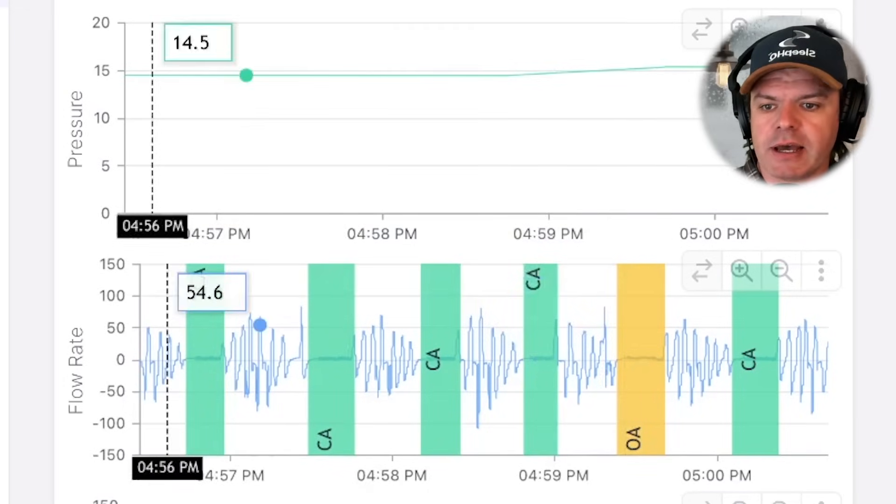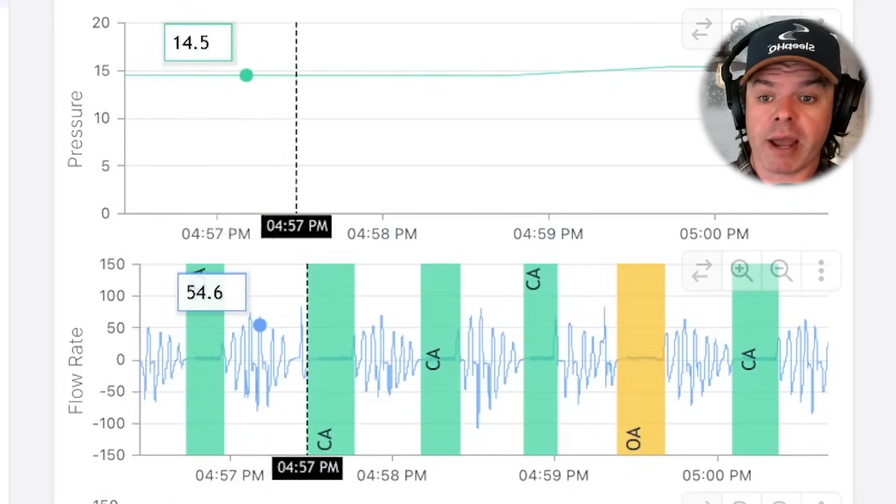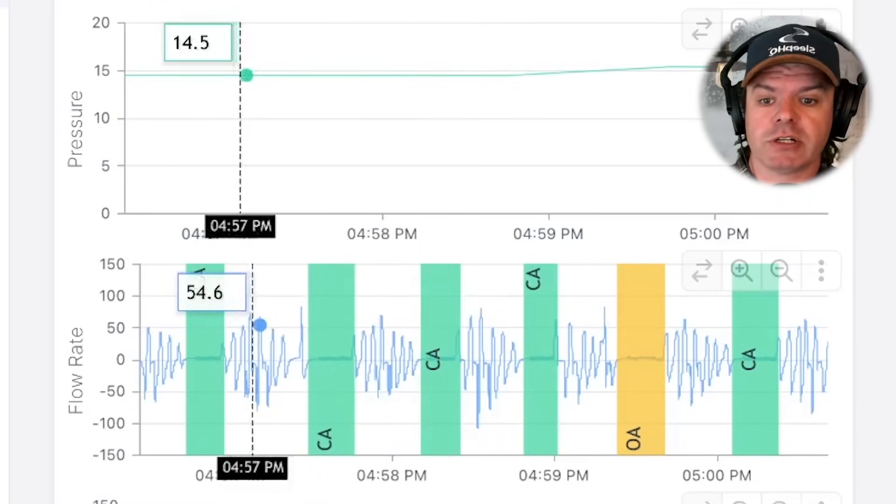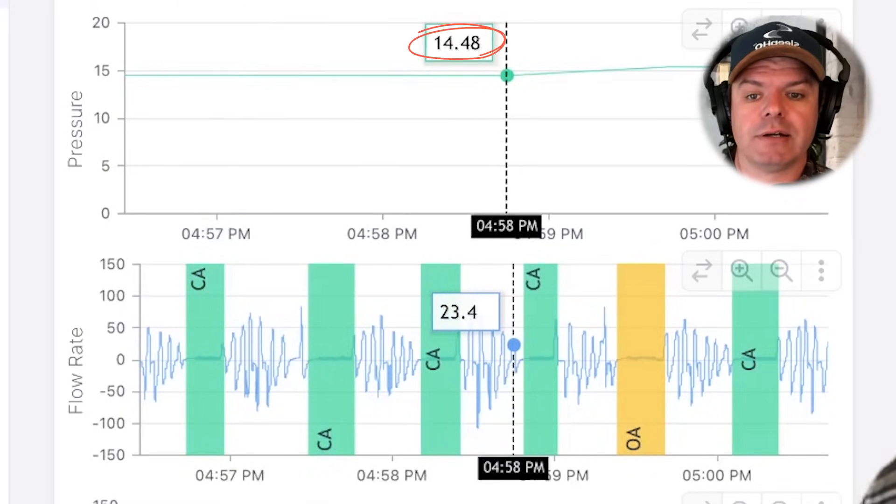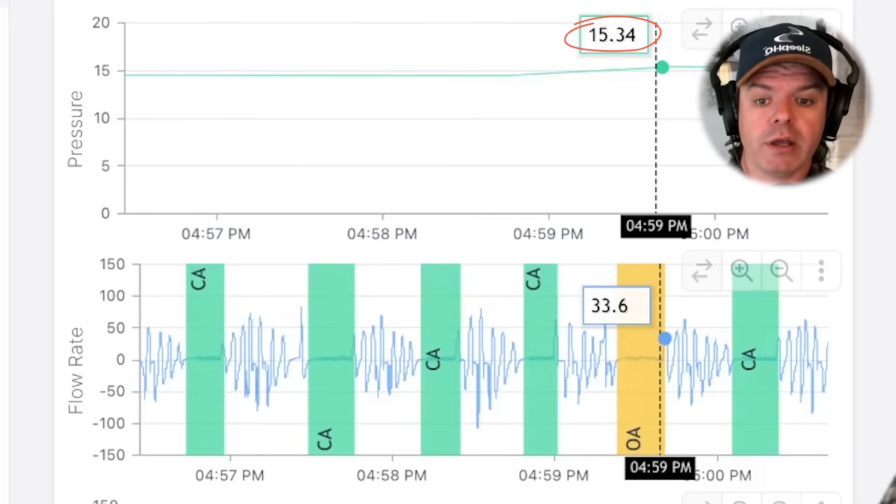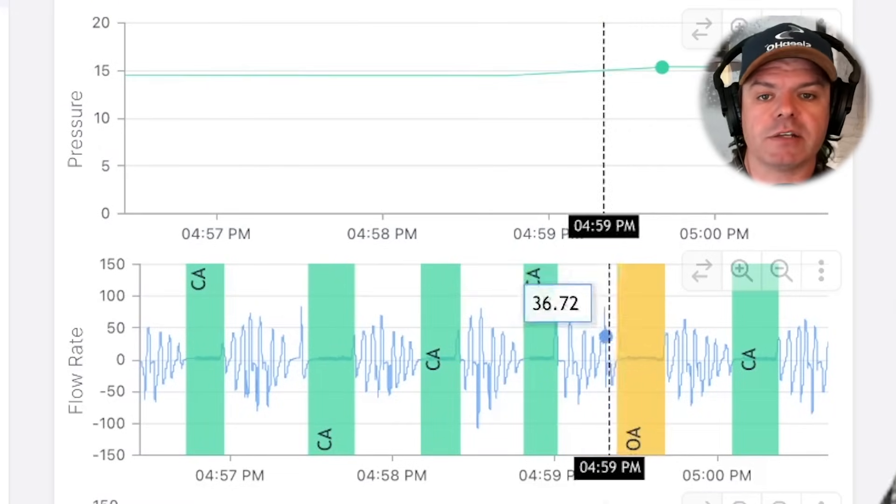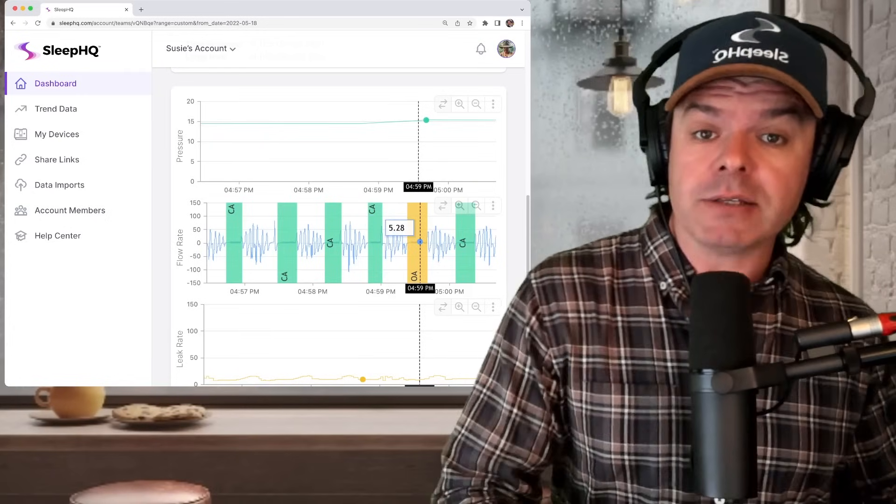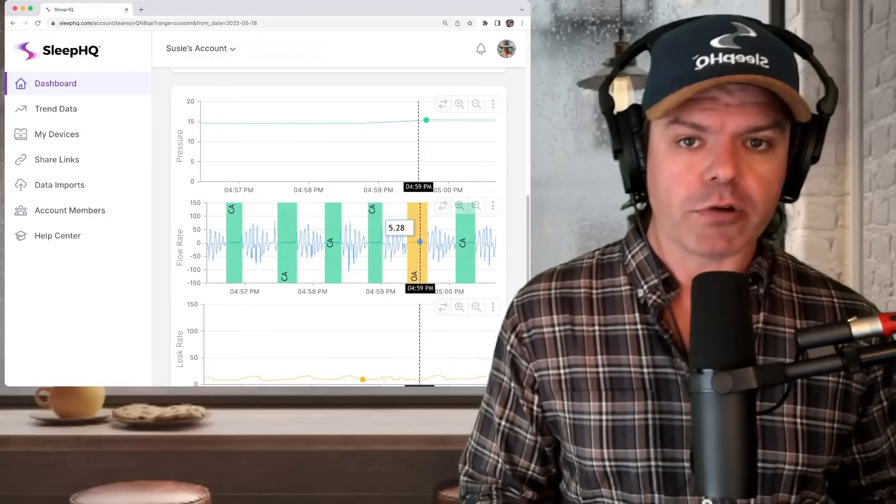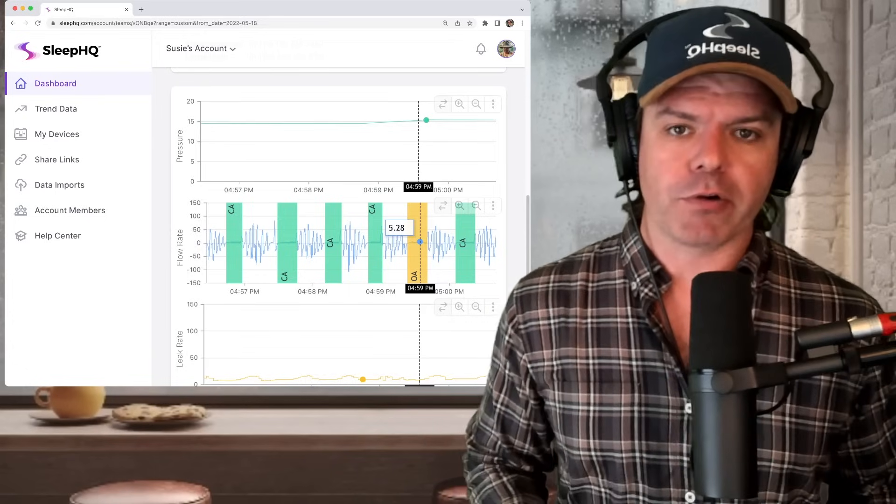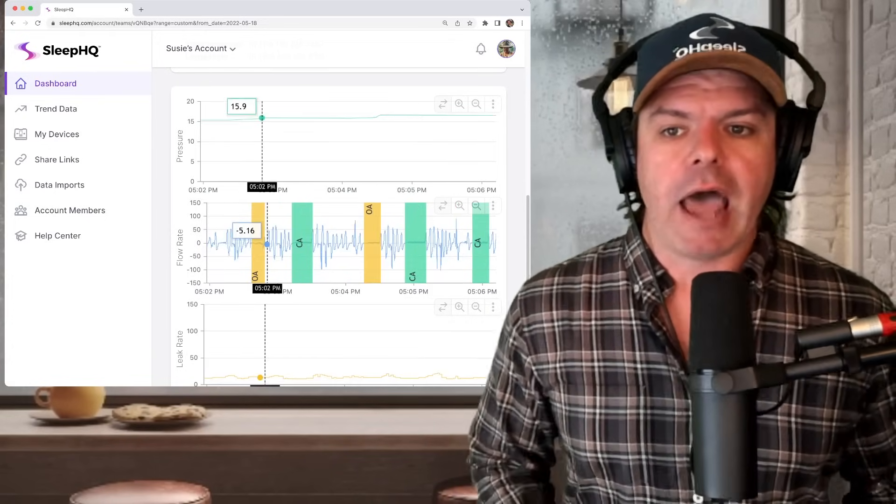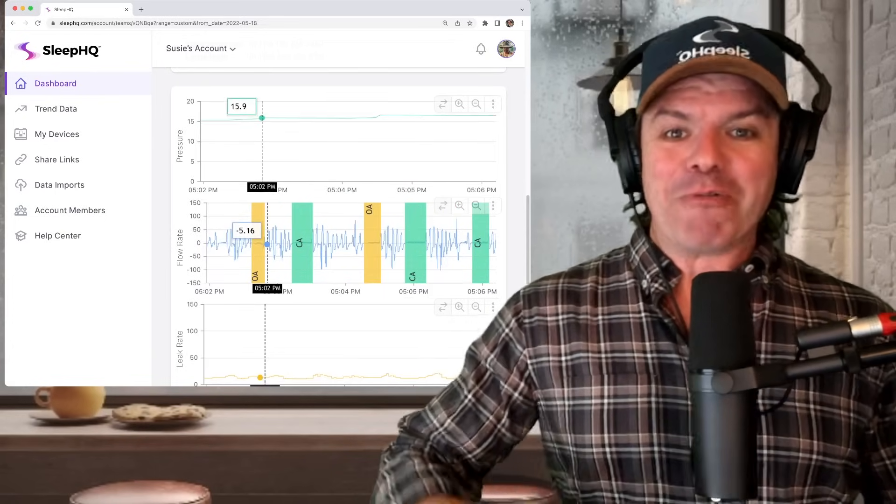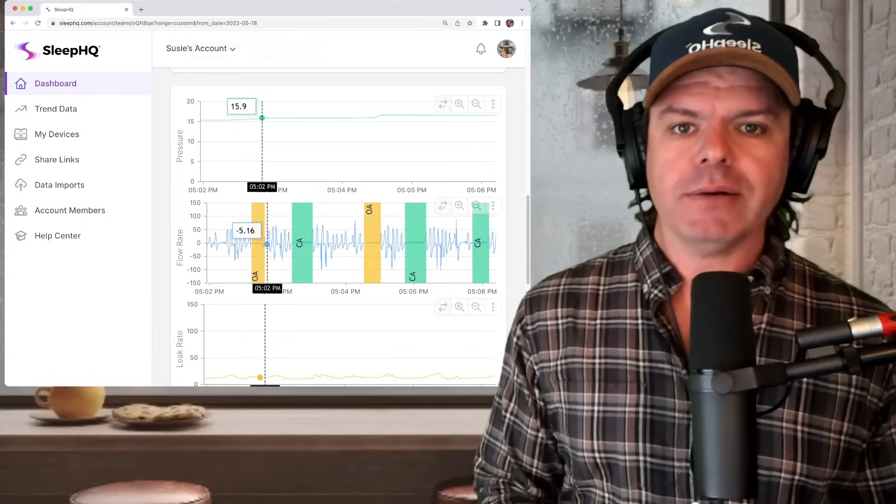And let's have a look what happened with the pressure. So you can see here, with the clear airway events, the pressure is remaining very stable, it's not moving much. And then all of a sudden, it jumps from 14.48 up to 15.34 in response to this apnea event. Because as we know, with obstructive apneas, how do we treat them? We increase the pressure. But it was a false flag. It shouldn't have been increasing the pressure. It's really a clear airway event.